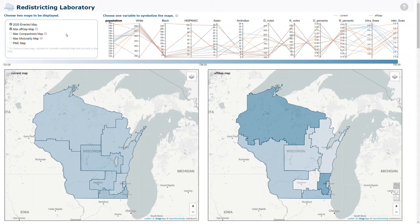Politicians use gerrymandering to gain political advantage in elections. Mulan is a political activist that wants to stop gerrymandering in her state, and as such wants to understand the latest research on the criteria used to evaluate gerrymandering.